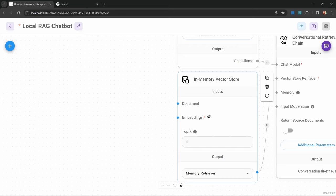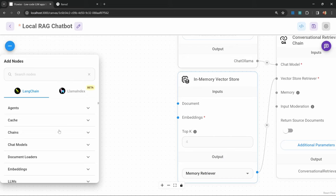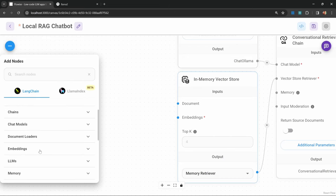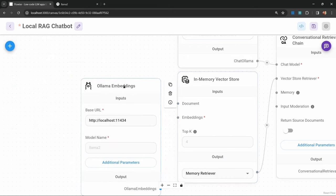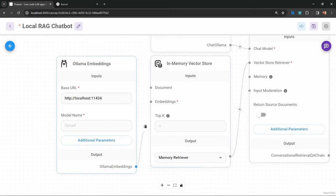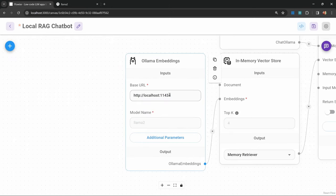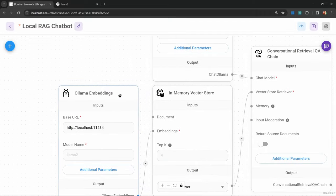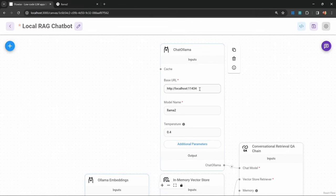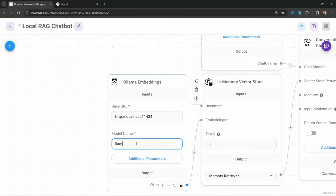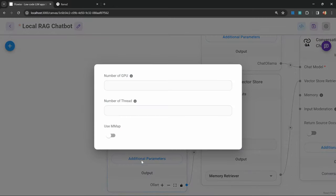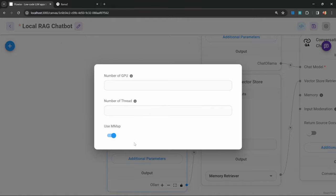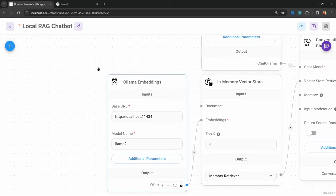Now we need to add our embeddings model, which is also slightly different to what we're used to with the OpenAI models. Let's go to add nodes, then under embeddings, add the ollama embedding node and connect this to our vector store. For this node, we can leave the base URL the same as the base URL for the chat model. For the model name, I will simply use llama2 as well. Then under additional parameters, I'm going to enable use mmap. I've found that if I do not enable this, the upsert actually fails. This could be a bug, but at the moment that is what seems to work for me.